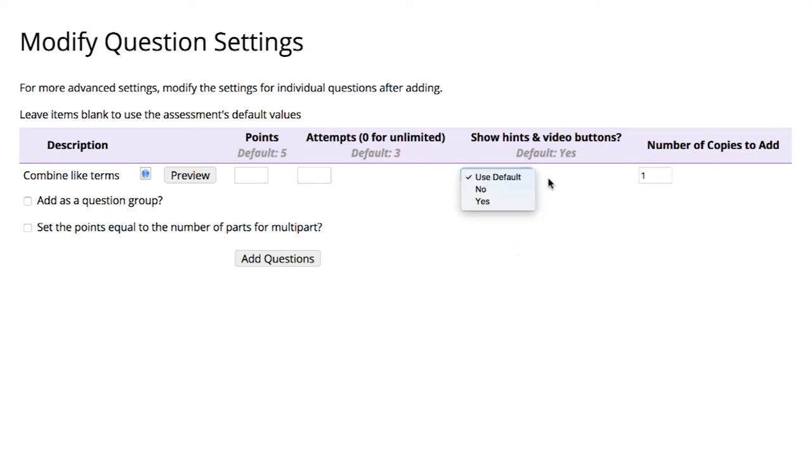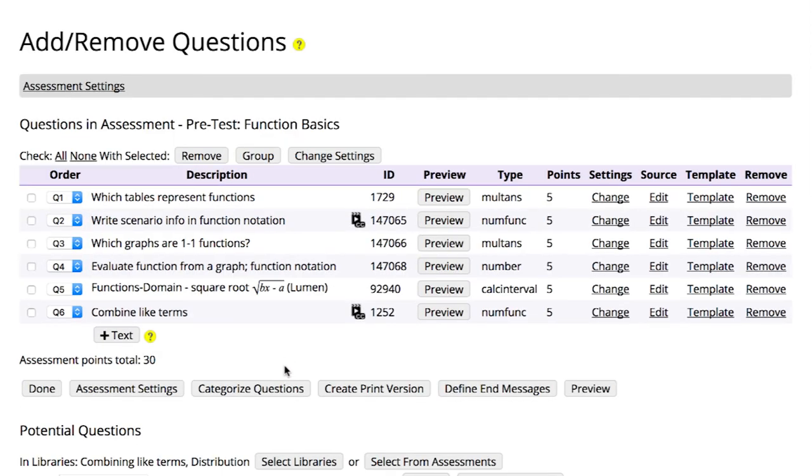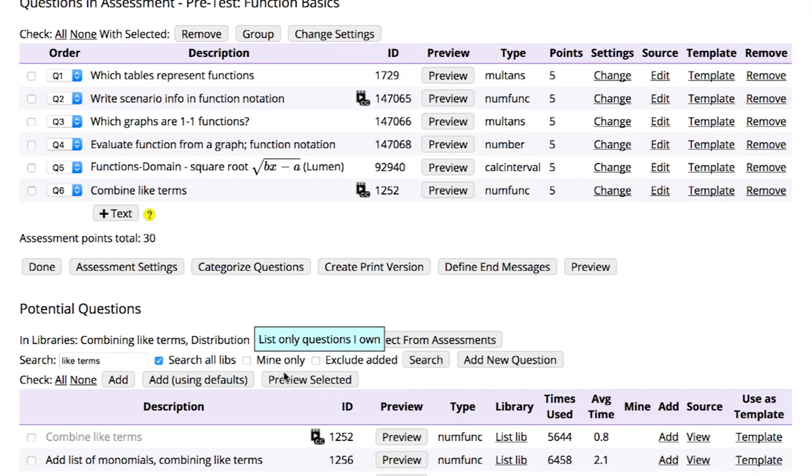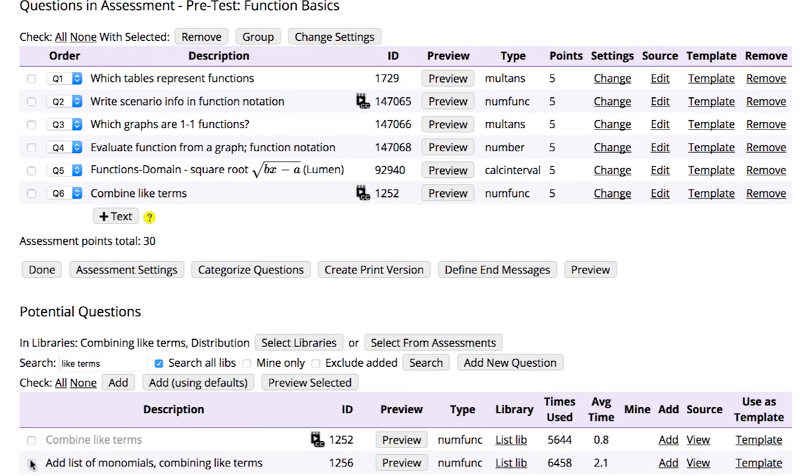If you click on Add Using Defaults, OHM will add the questions using your default settings for the type of assessment you're building.